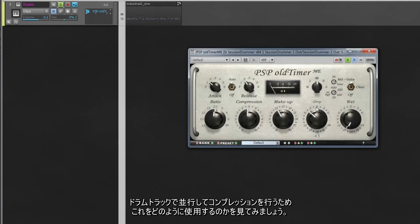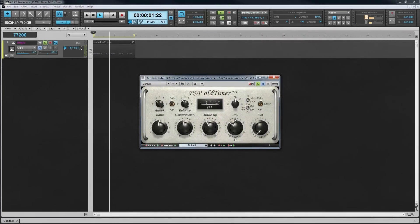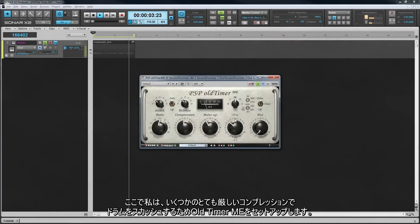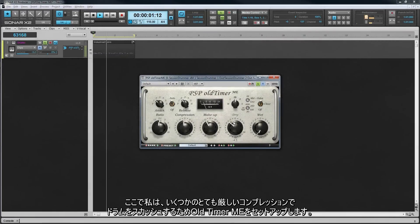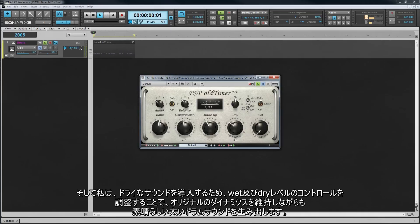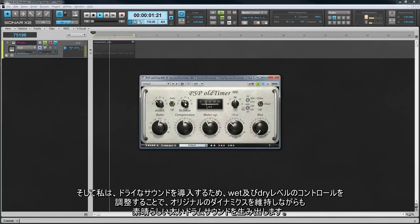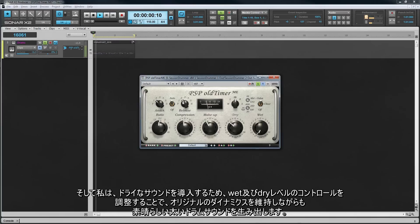Now let's take a look at how to use this for parallel compression on the drum track. I'm going to set up OldTimer ME to really squash the drums with some quite severe compression, then introduce the dry sound and adjust both the wet and dry level controls to produce a nice fat drum sound while still maintaining some of the original dynamics.